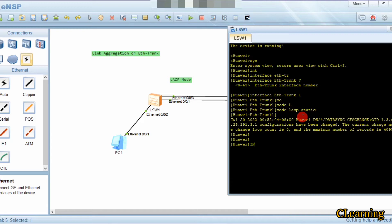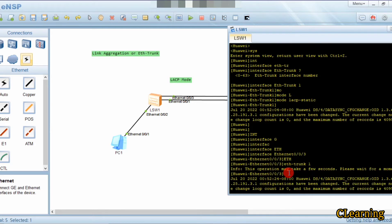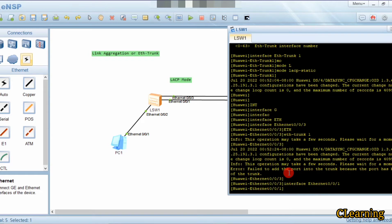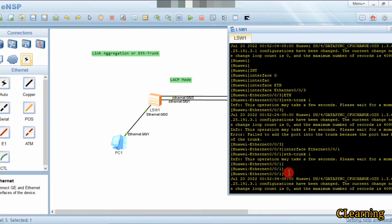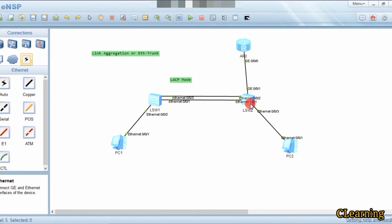Now we go to interface Ethernet 0/0/3 and make this interface a part of ETH trunk 1. Then we go to interface Ethernet 0/0/1 and make this interface a part of ETH trunk 1 as well. ETH trunk 1 on Switch 1 is now configured. We will now go to the second switch.